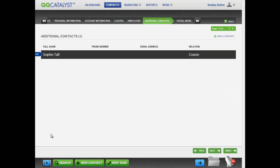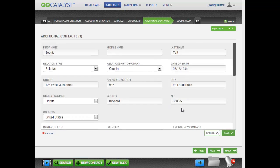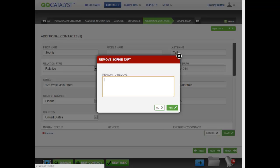In the Additional Contact section, once you've added a contact and saved it, you can edit it or remove it.